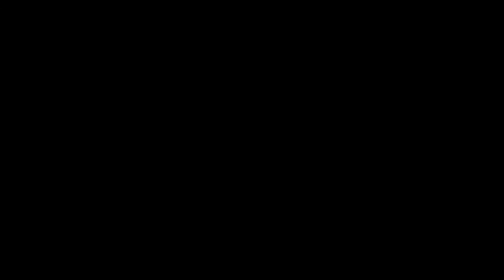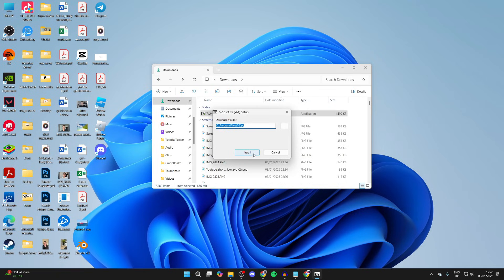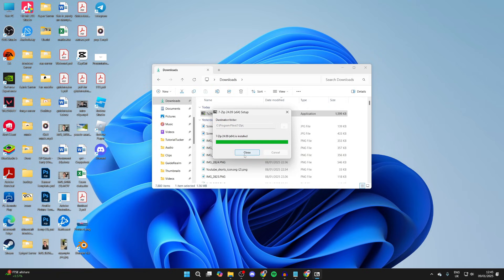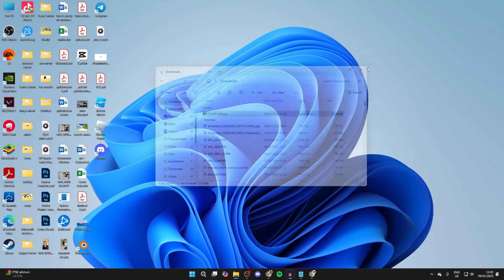We can then double click on it like so, and you'll get a security pop-up which you need to agree to. You can choose the destination folder and click Install, and like that it's now installed.